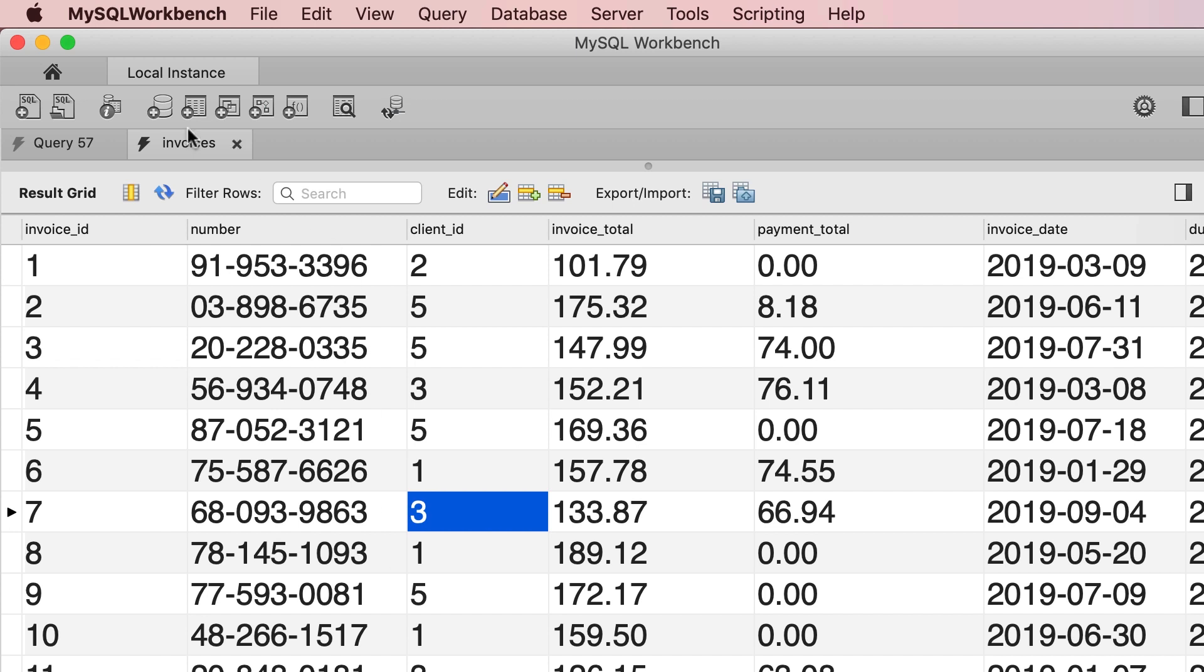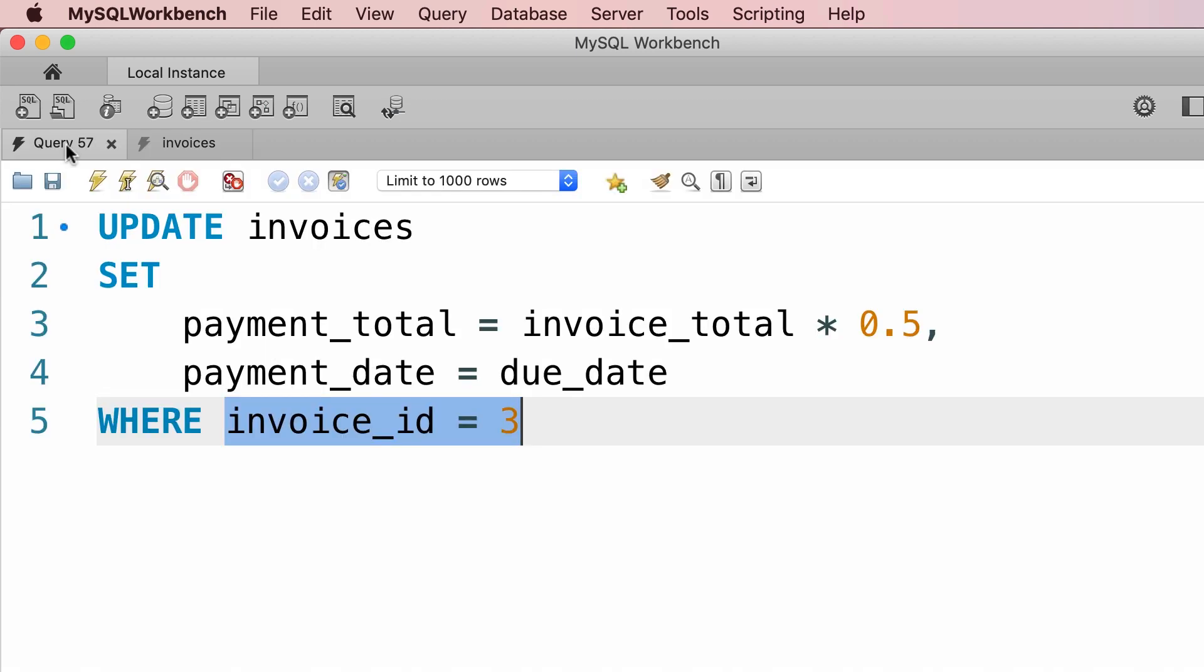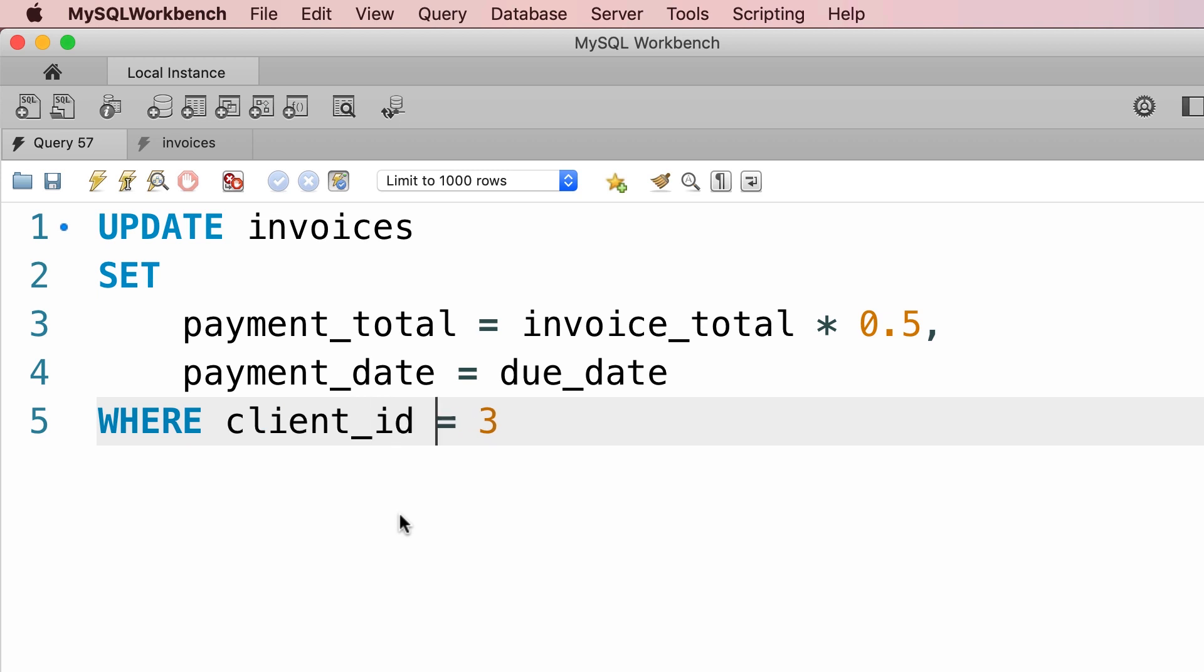So back to our query editor window, we change our condition to WHERE client_id equals 3.